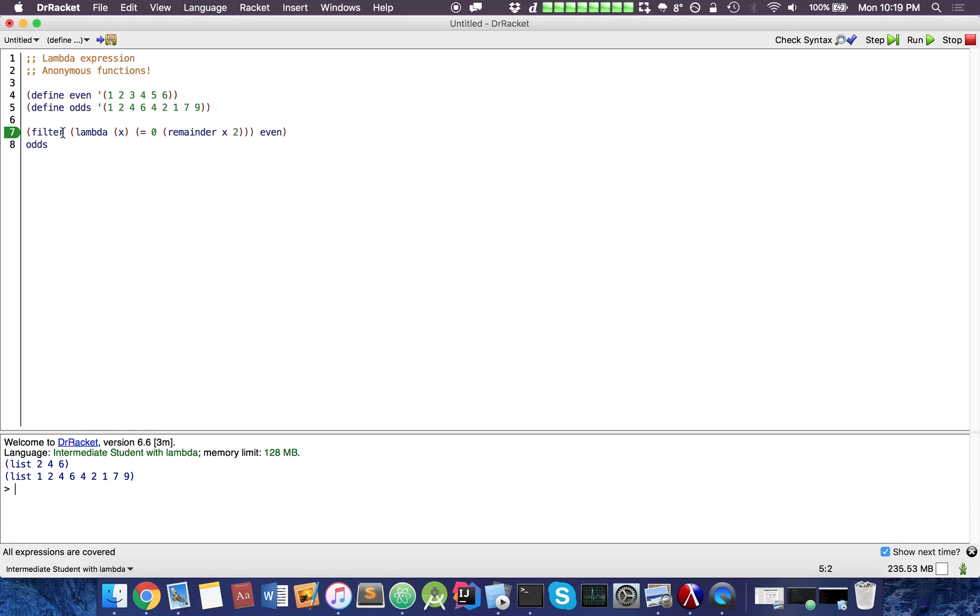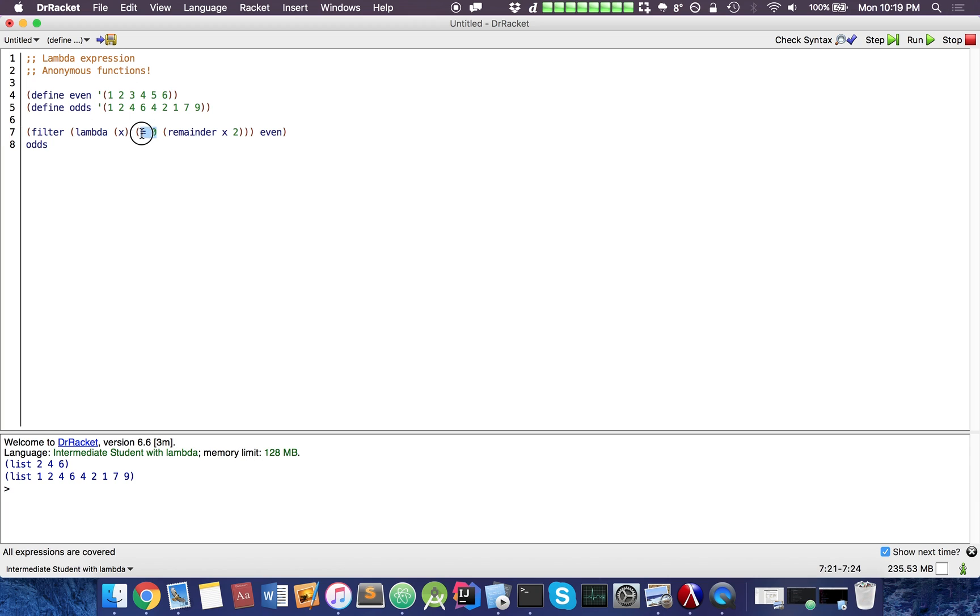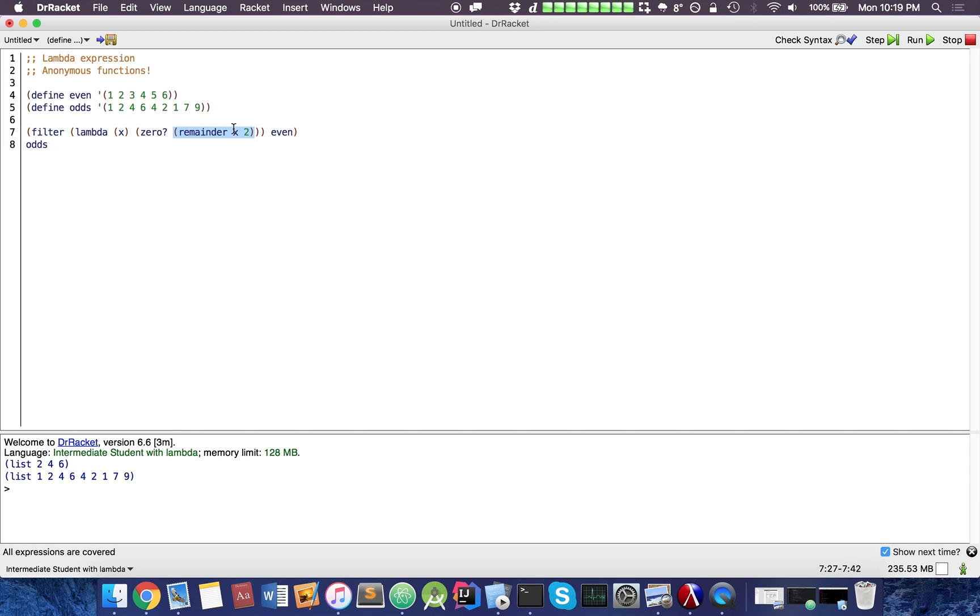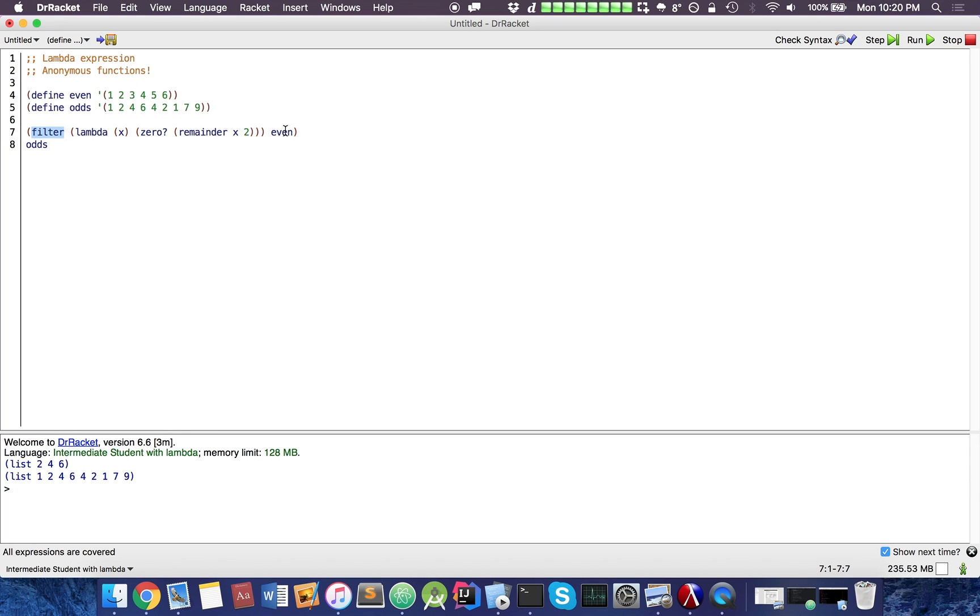Okay, so what I did here was filter lambda. Here we have our lambda expression. Inside the lambda expression we have one parameter. Afterwards we have the body of our function. When it's 0, when the remainder of x divided by 2, similar to modulo, is 0, then return true. This function filter takes the list even and only keeps the element in the list if this is true.